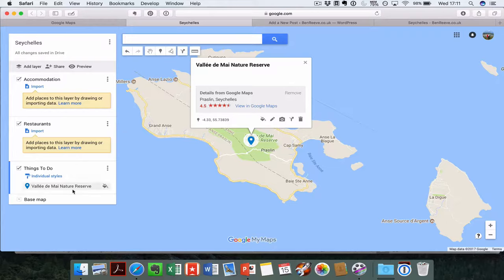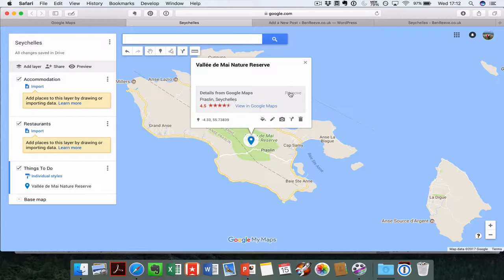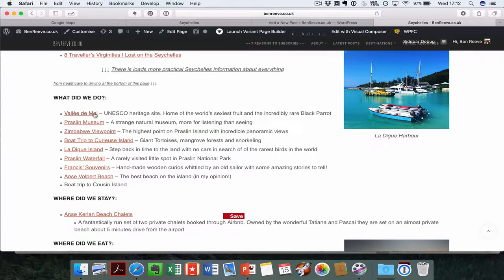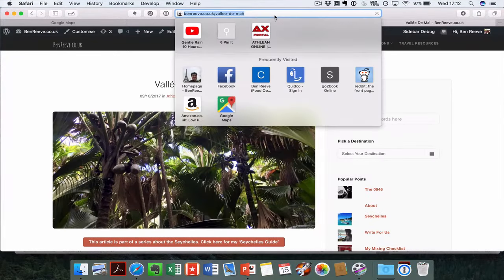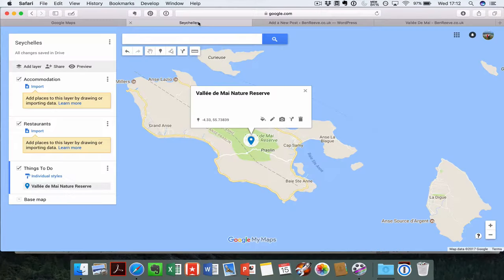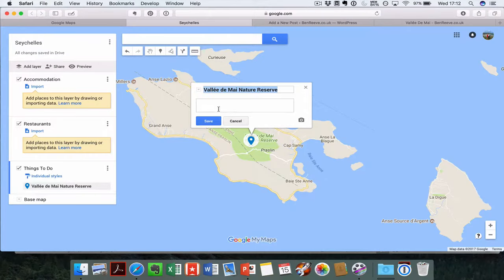Now the beautiful bit begins. This is how you can customize the map and make it useful for you. Google already adds in information about this map, but what you can do is customize that. If you remove the information from here, go across here and open up my Valle de Mey blog post, I'm going to copy the link from there and come back in here, hit the edit button and add it in.